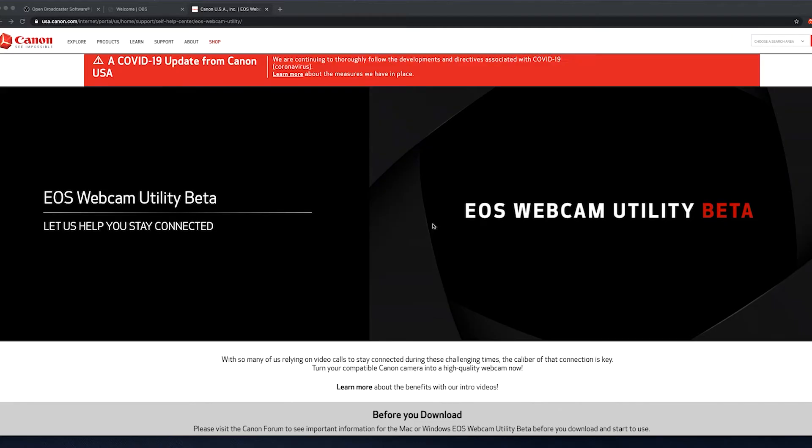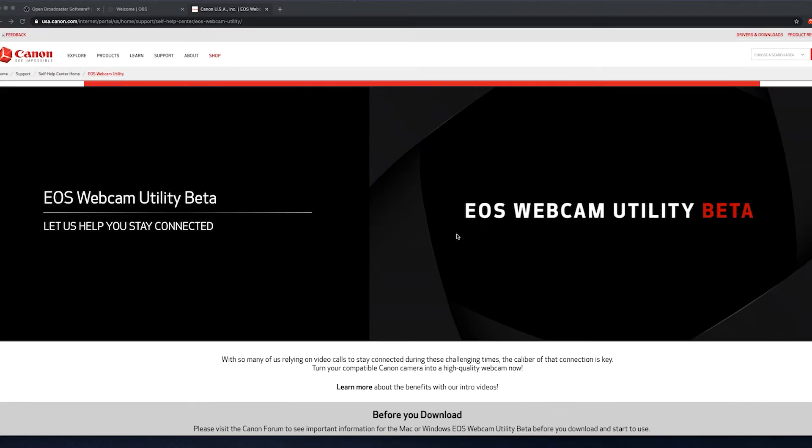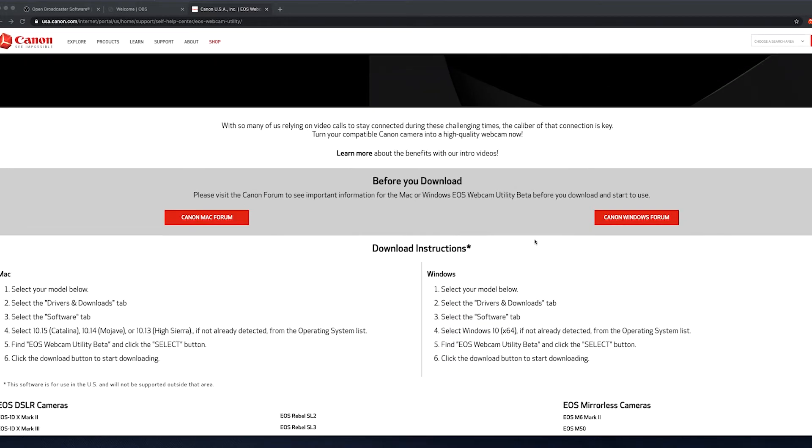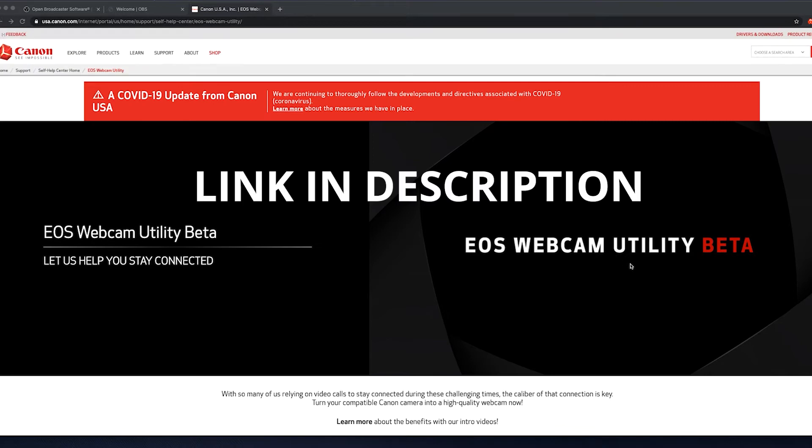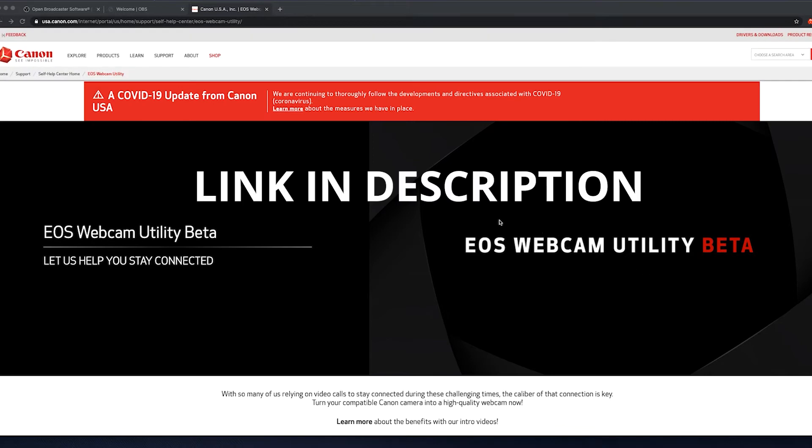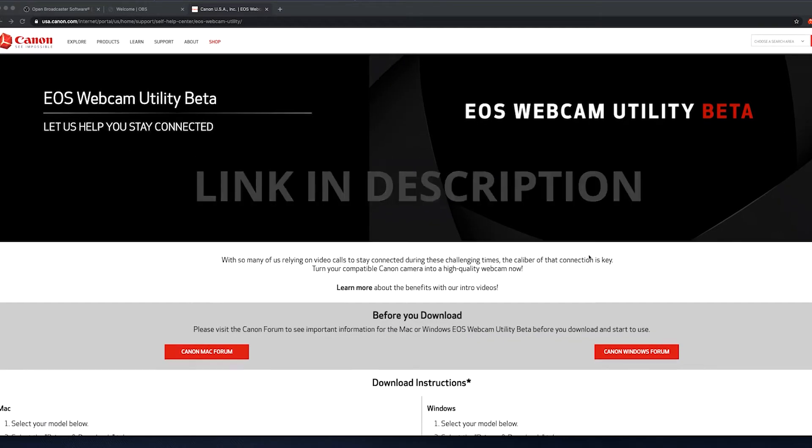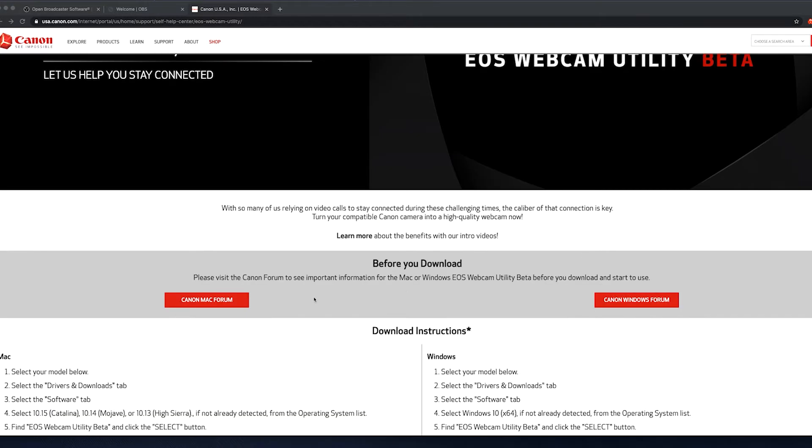Today I'll be showing you how to get the Canon EOS webcam utility on macOS. First, you're going to want to go to Canon's website and download the Mac version of the utility.